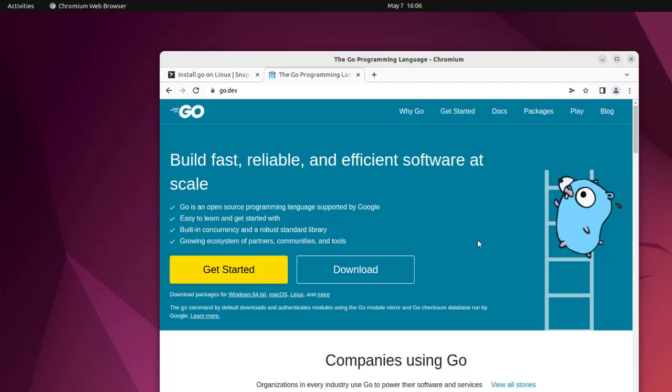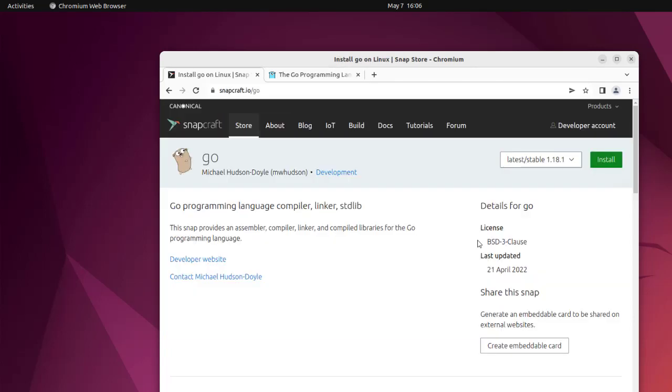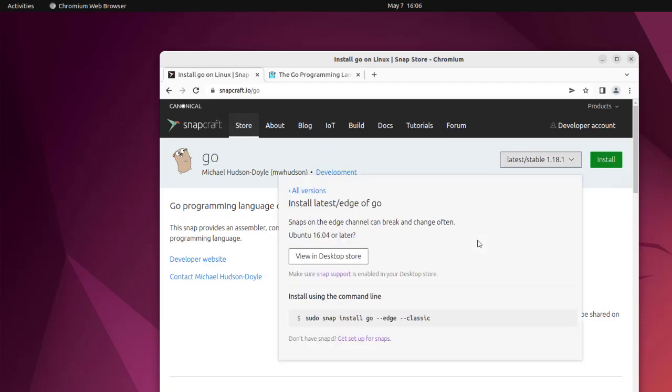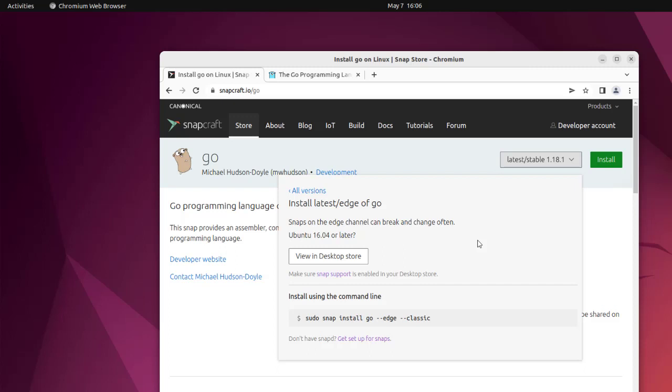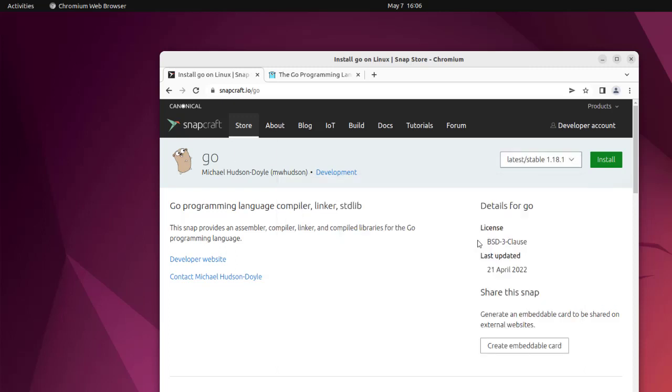The second method being the snap which you can just copy: sudo snap install go --classic. If you install this, it will install the Go language.